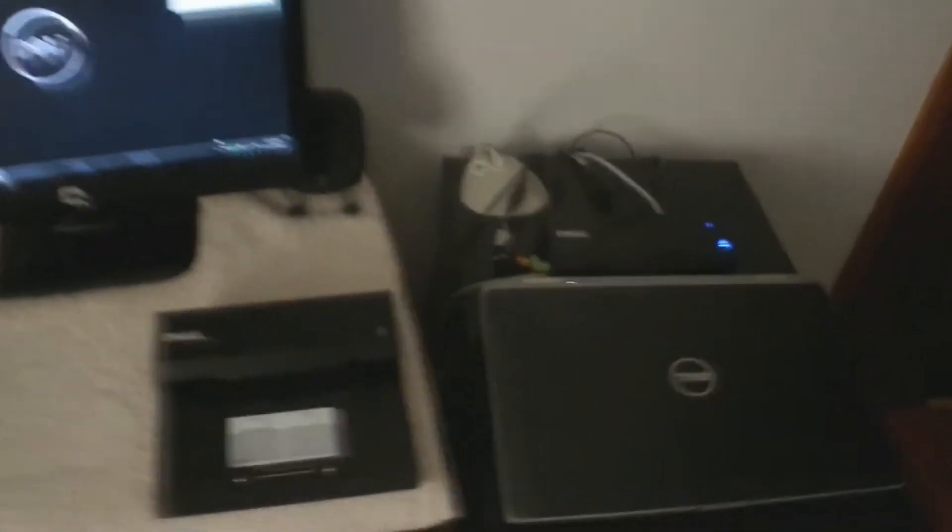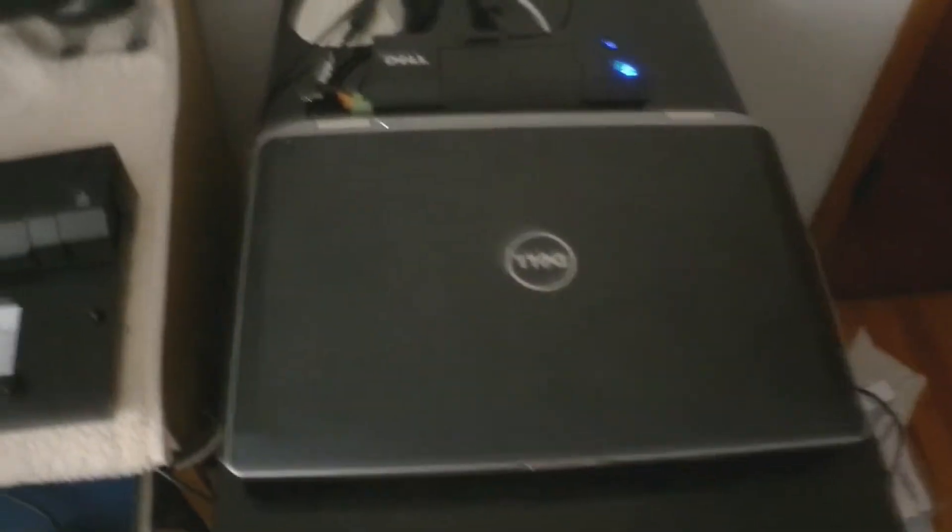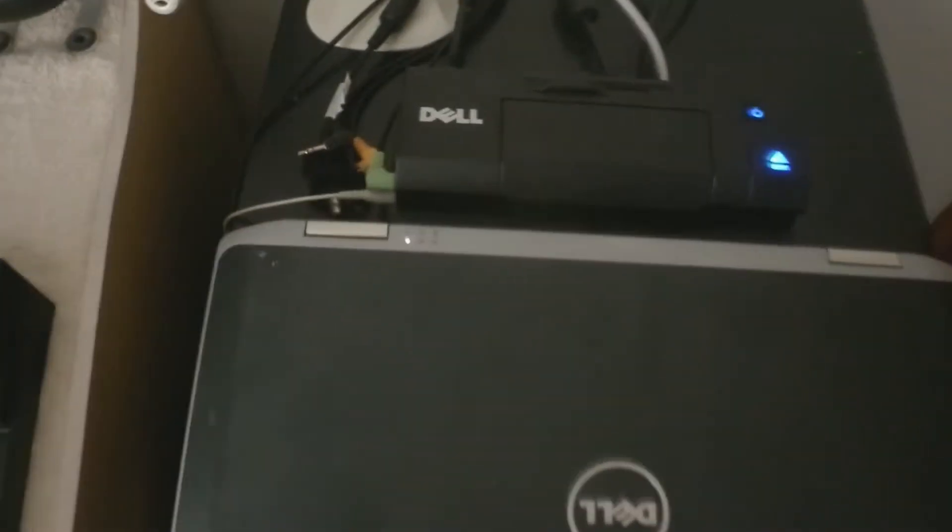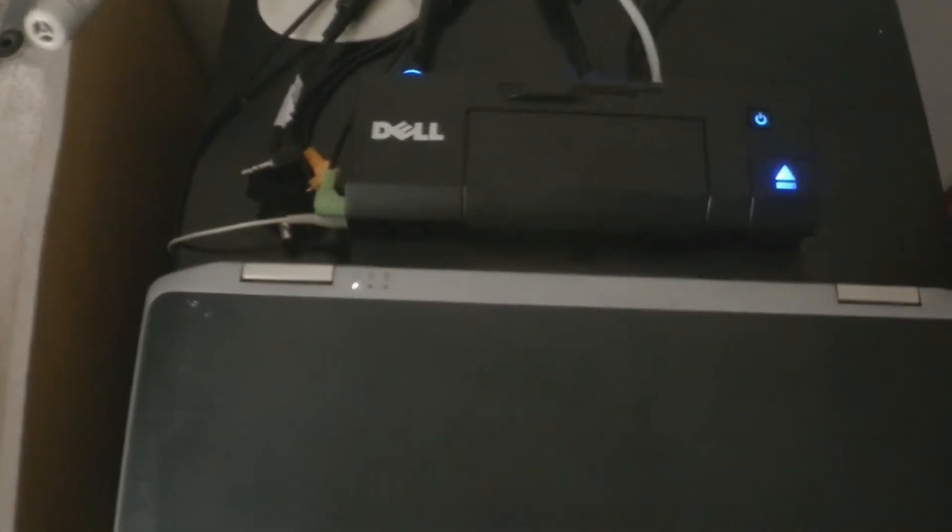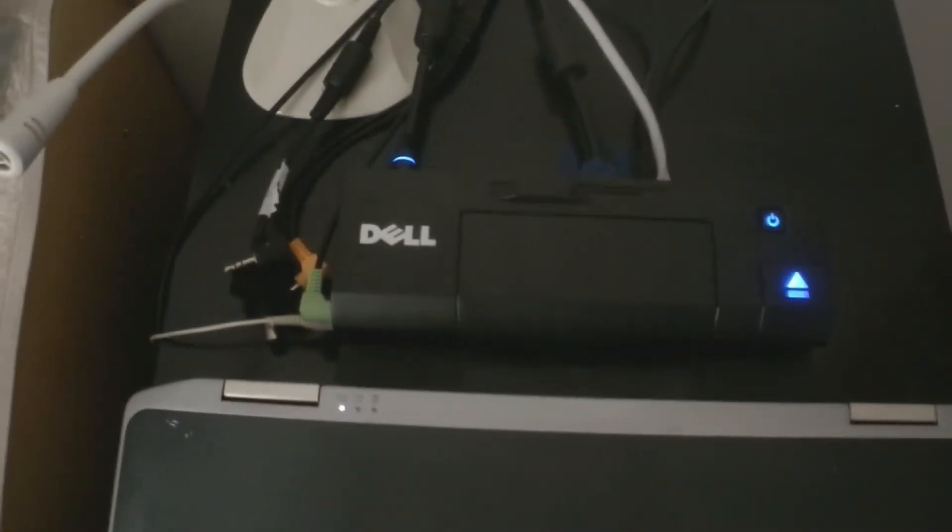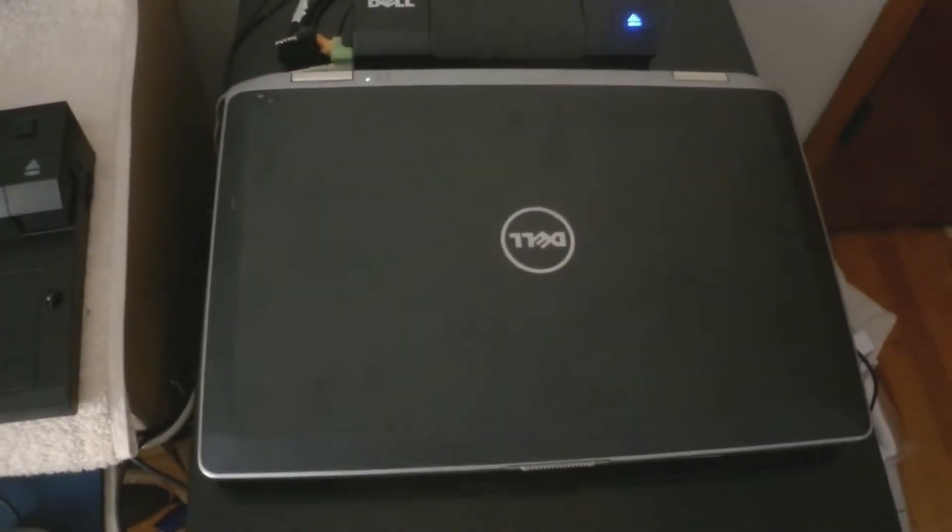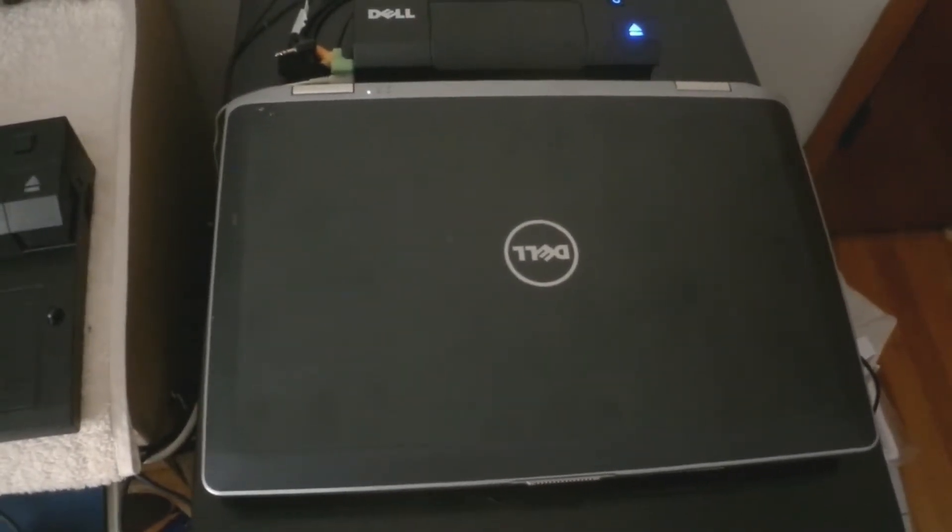The docking station is behind the laptop computer. You can see that the laptop is snapped into it. It's a Dell Latitude 6430.